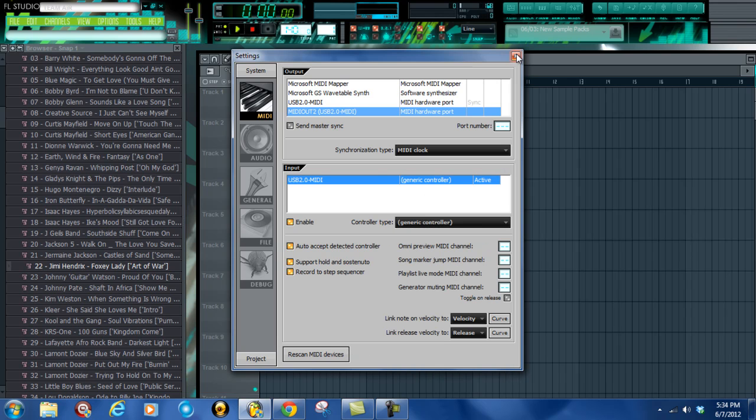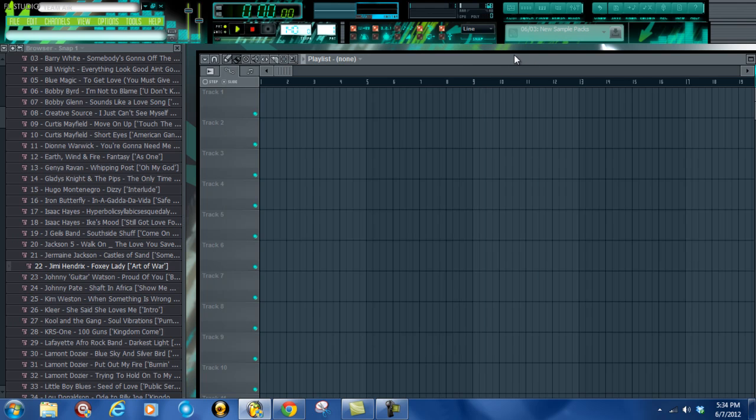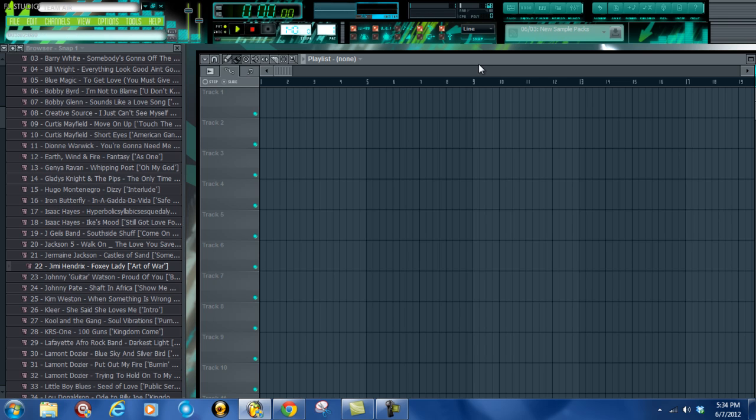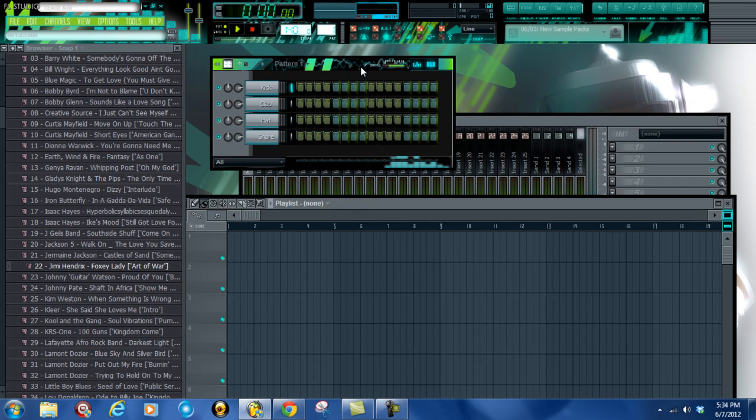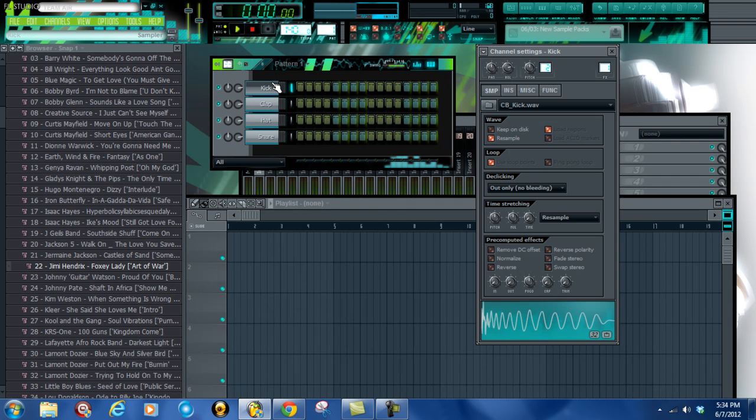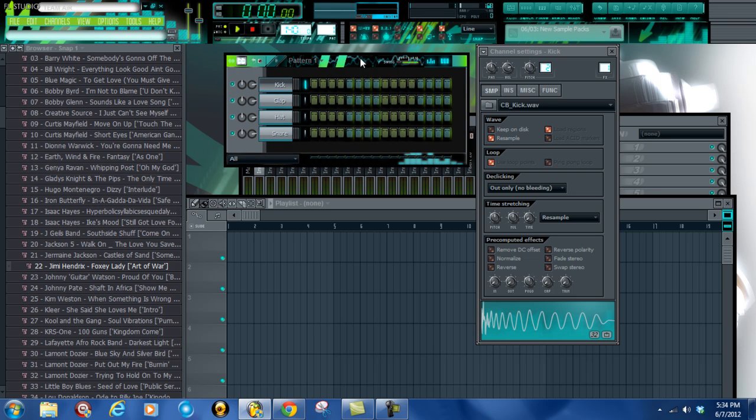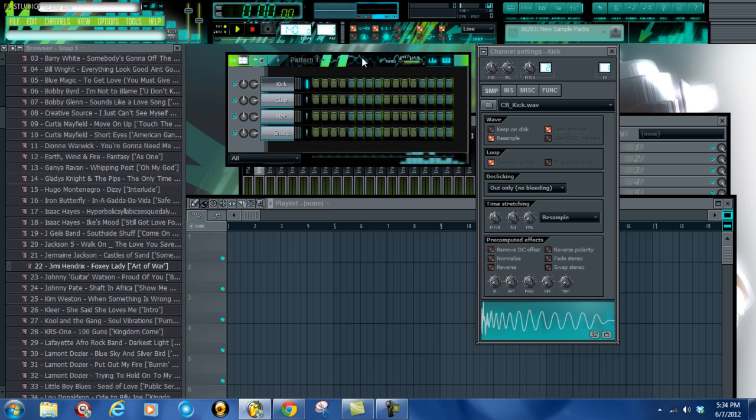As you can see, you can hear the kick I'm using on the keyboard, the MIDI controller. This is perfect. It's great. It makes the process go much quicker when you're making beats.